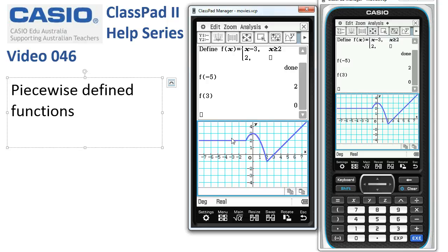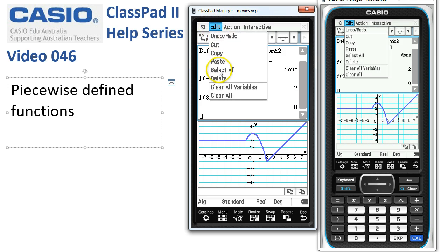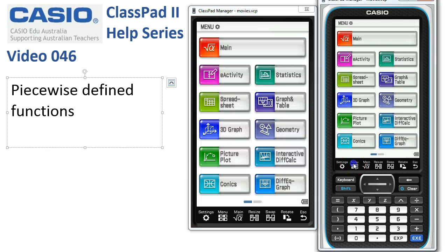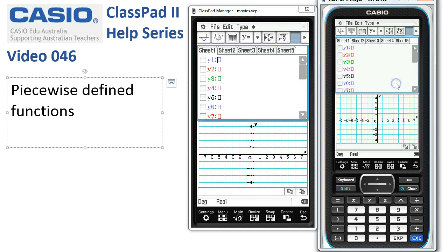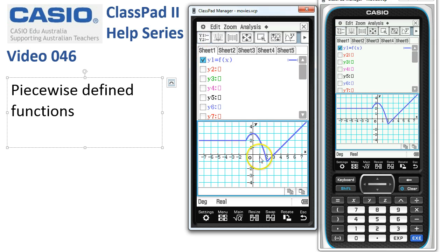An alternative is to graph the function in Graph and Table. So I'm just going to edit, take a copy of our function and head off from the main menu into Graph and Table. Then edit and paste f of x into here, tap the box and draw the graph. You can see we get exactly the same function show up here.